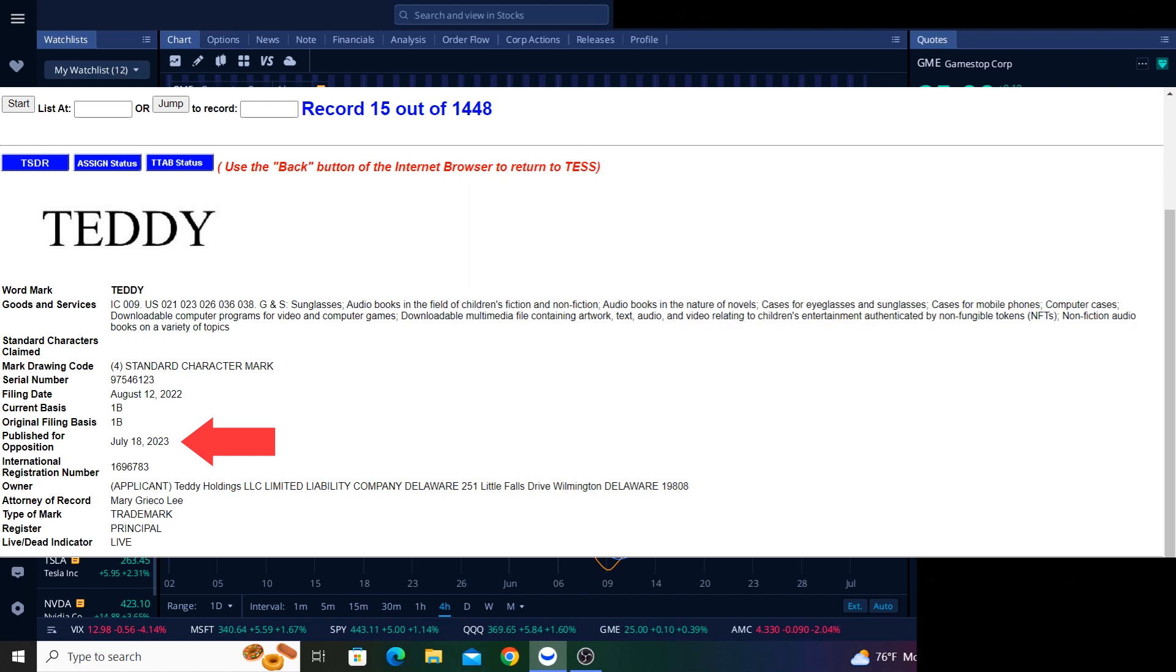And that's important because the last published for opposition date in these filings is July 18th, 2023. So if all goes well, then we could hear more news about Teddy 30 days after this date, possibly sometime in mid-August or September.